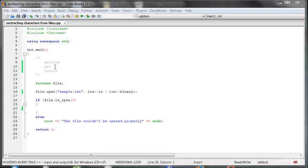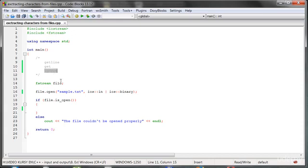Hello everybody! Today we are going to talk about three functions: getLine, get, and ignore. These functions are used to extract characters from a stream — not only files, but also from any stream.